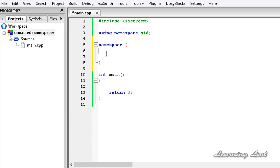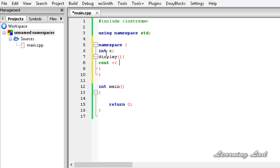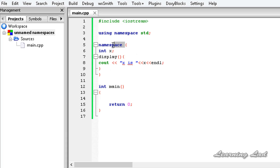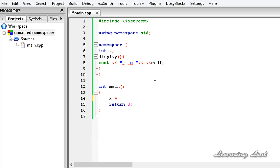To demonstrate, I'll create a variable called x and a function called display, which uses cout to print 'x is' followed by the value of x. With an unnamed namespace, we can refer to the members defined inside it without the 'using' keyword and without the scope resolution operator. So we can access x just by writing x.